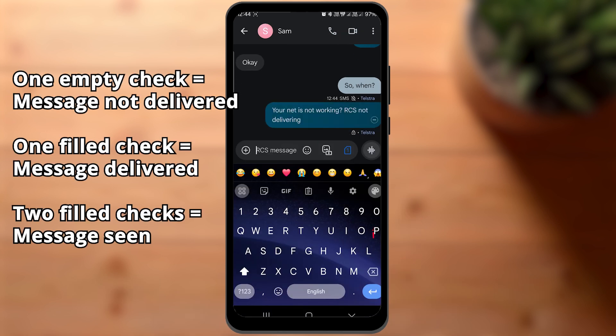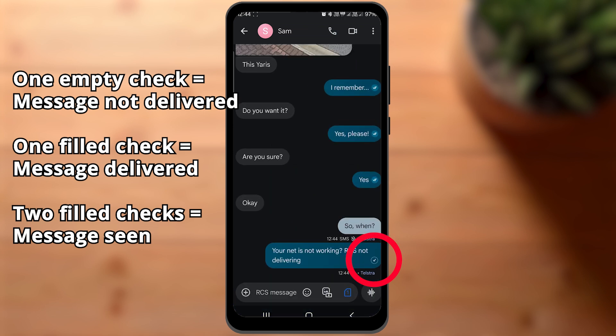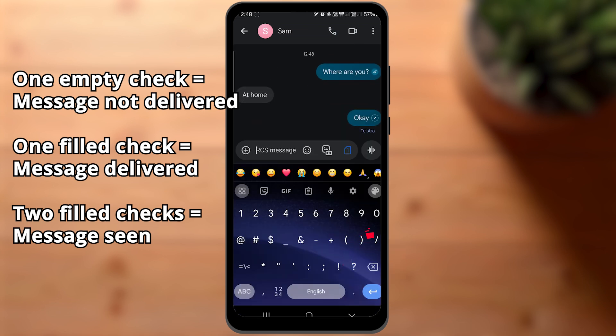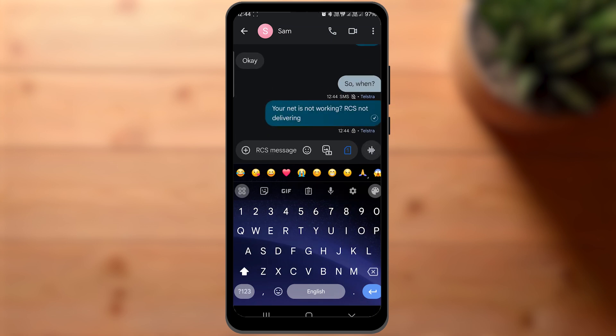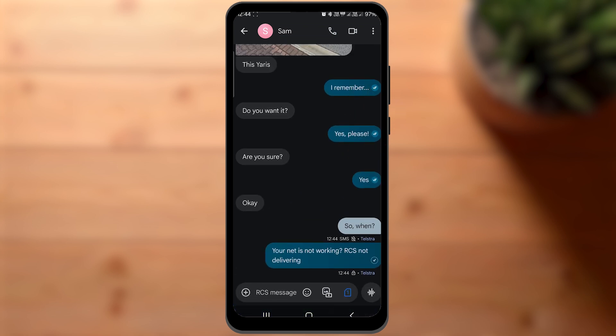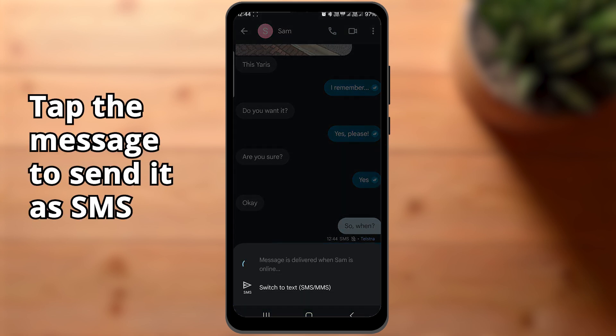When a message is sent, you will see this small check mark. When they read the message, you will see a two check mark icon. If the other person doesn't have RCS anymore or they are offline, you will see it here and then can wait for them to be online or send the message as an SMS.